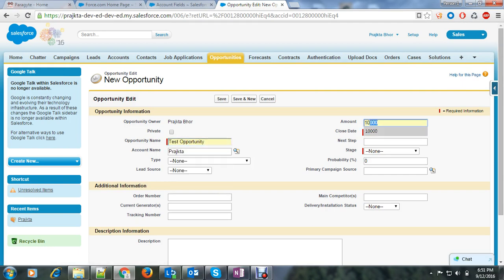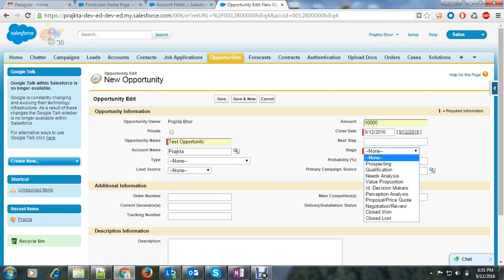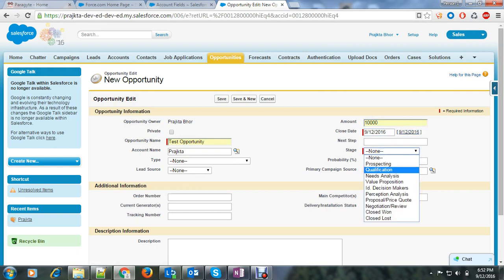Here I will select test opportunity. Amount is 10,000 and stage will be this and let's say save.